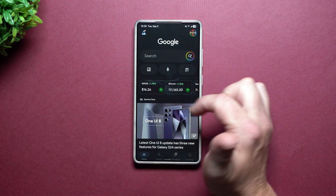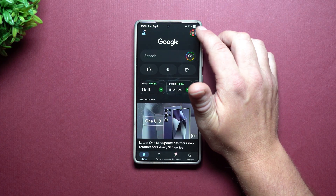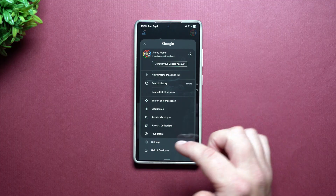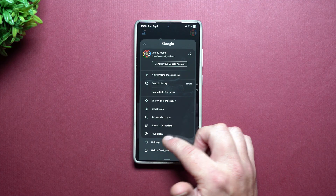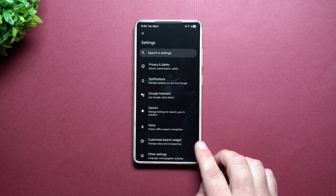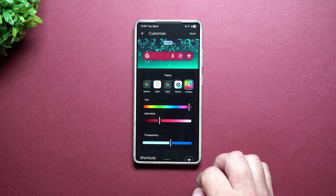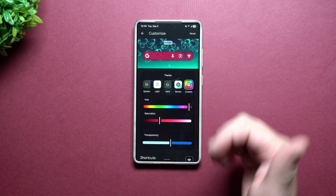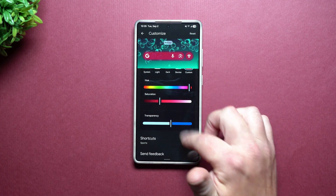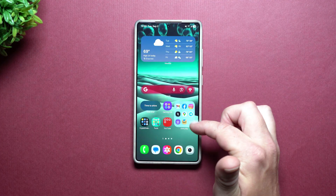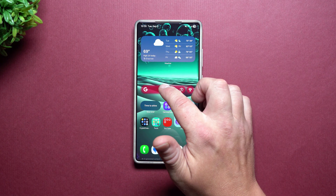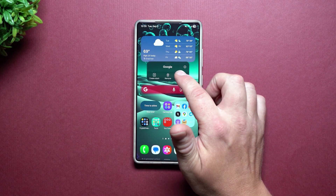Now if you don't have Samsung One UI 7 or One UI 8, tap on the G, then on the top right-hand side tap on your little icon, and then go to Settings. Inside of Settings this is where you have 'Customized Search Widget' and it takes you directly to the exact page we saw before.